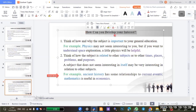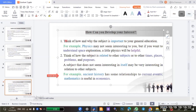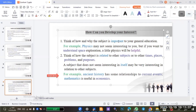Here we have the question: how can you develop your interest? A student reads: think of how and why the subject is important to your general education. For example, physics may not seem interesting to you, but if you want to understand space exploration, a little physics will be helpful.